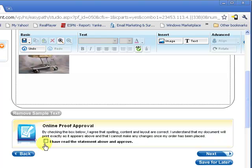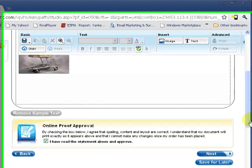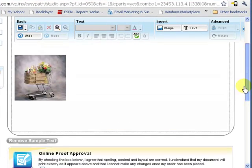Then once you're done and like the way it looks, you can click check the box here. I've read the statement above and approve. Click next and then just follow the steps until you check out.